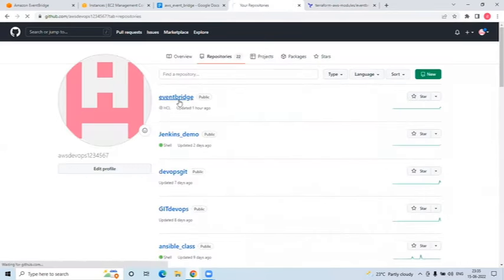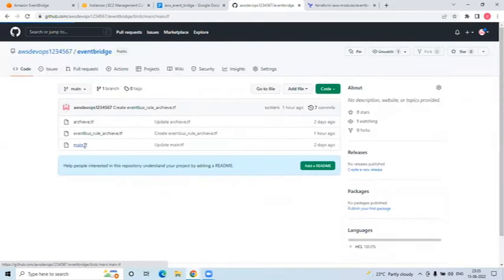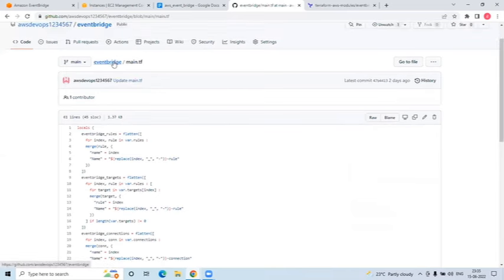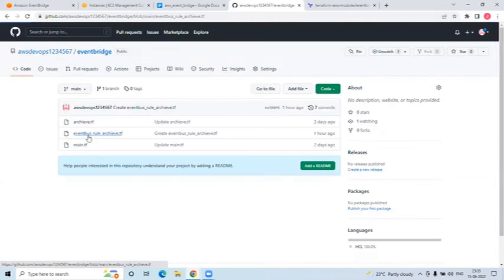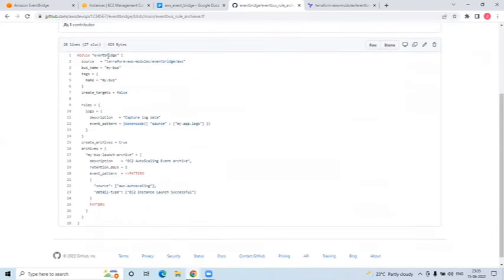I have this EventBridge repository on GitHub. In the main.tf you can see we are using the EventBridge module - source is coming from the module. I've given the bus name as 'my-bus', and I've defined targets. I also created a rule and archives. Archives have retention days, description, and event patterns. So this will create a bus, rules, and archives - three things.